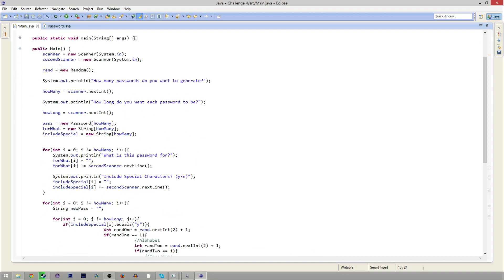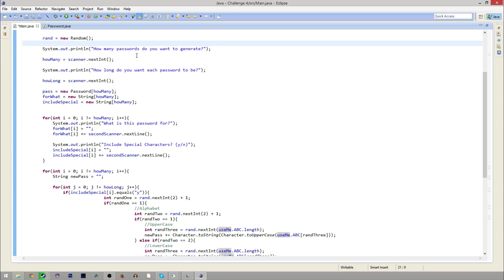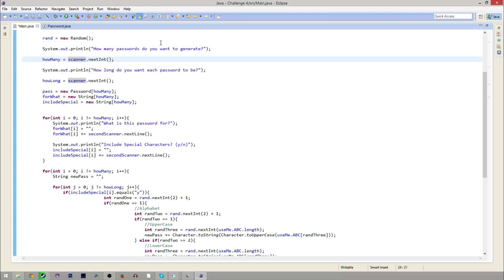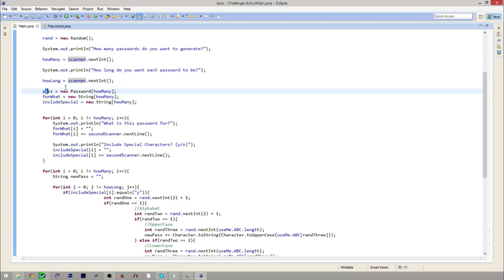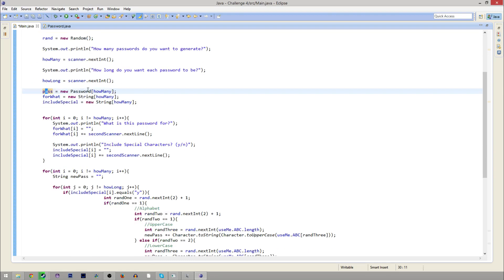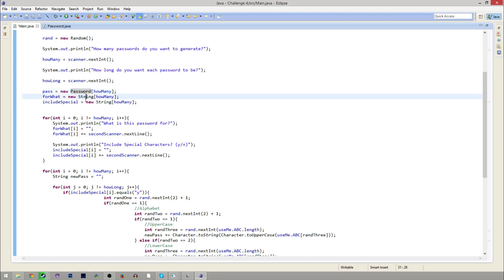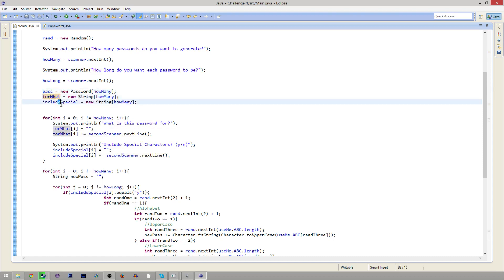Then we just start up a new instance of main and we initialize our scanners and the random class. And then we start asking questions to the user — how many passwords do you want to generate? We store that in the how many variable. Then, how long? Same thing. And then here we have pass equals new password how many, which is basically just initializing how big the array of passwords needs to be. We also do the same thing with for what and include special.